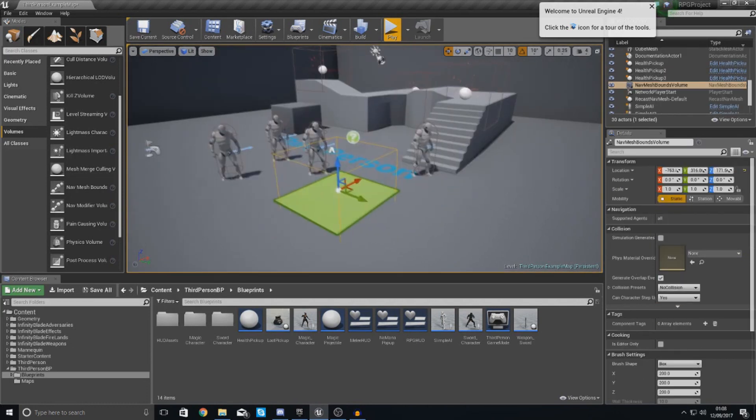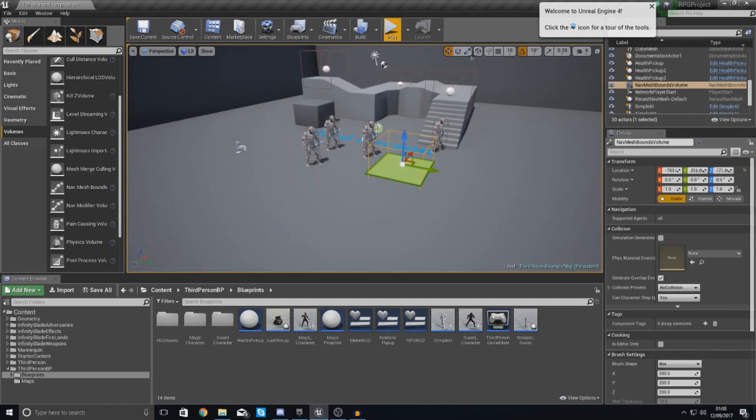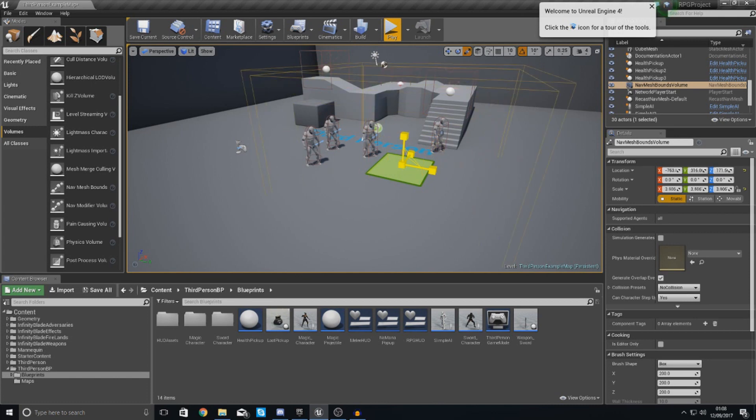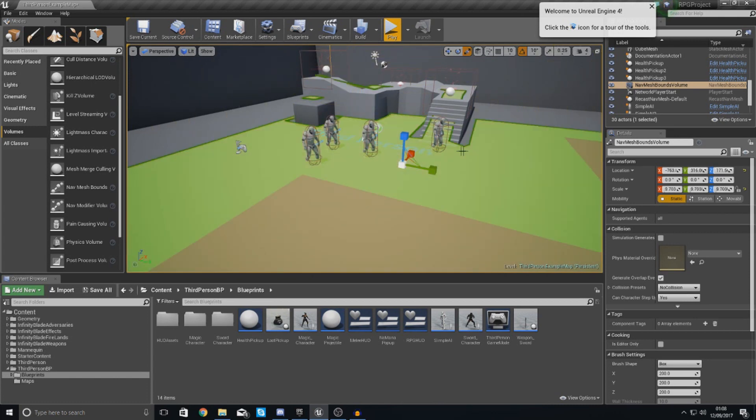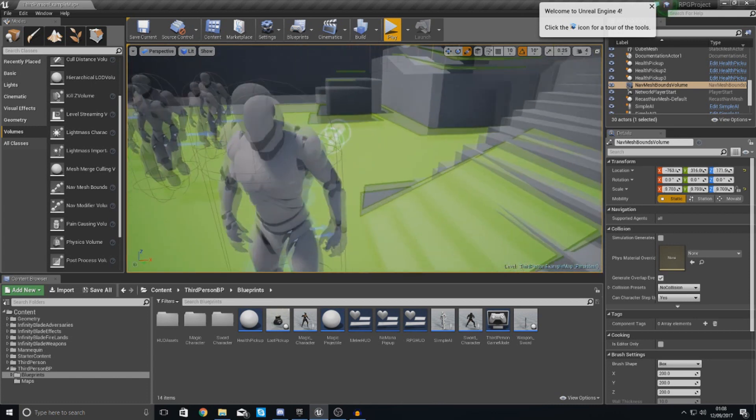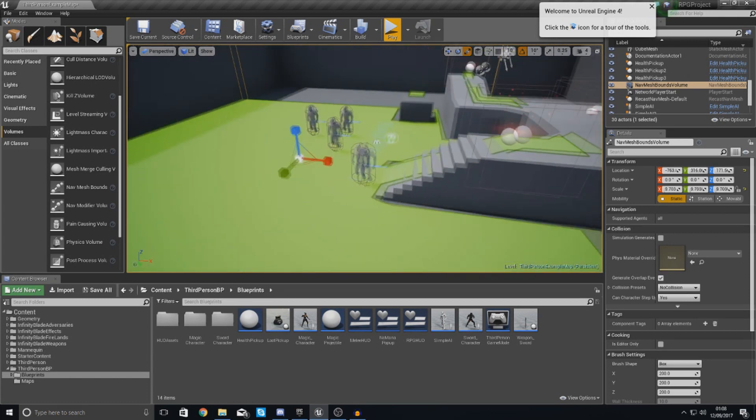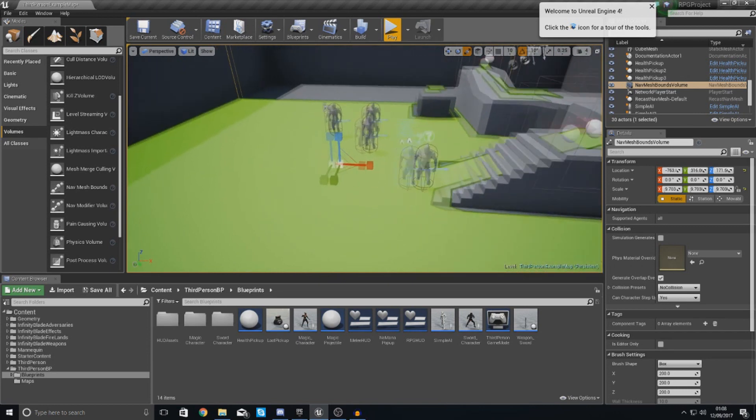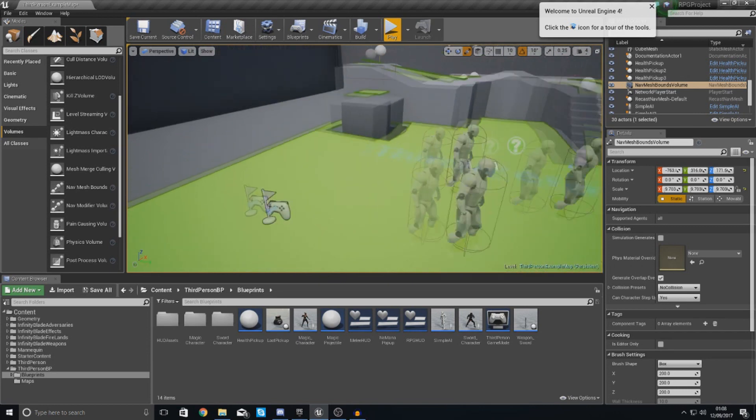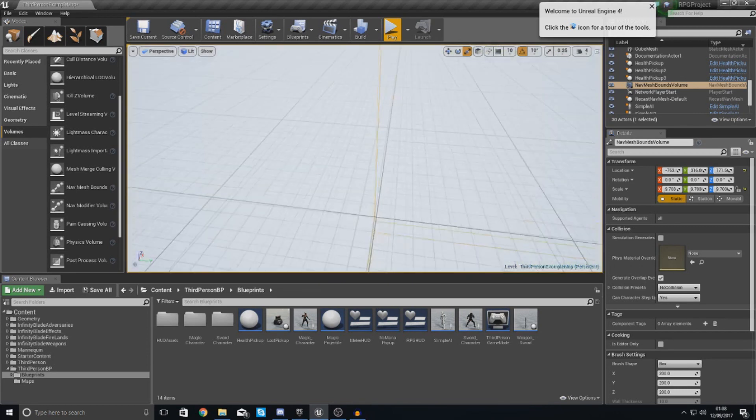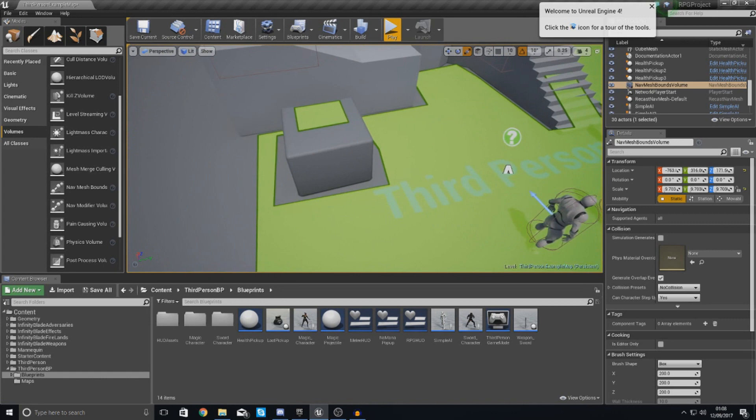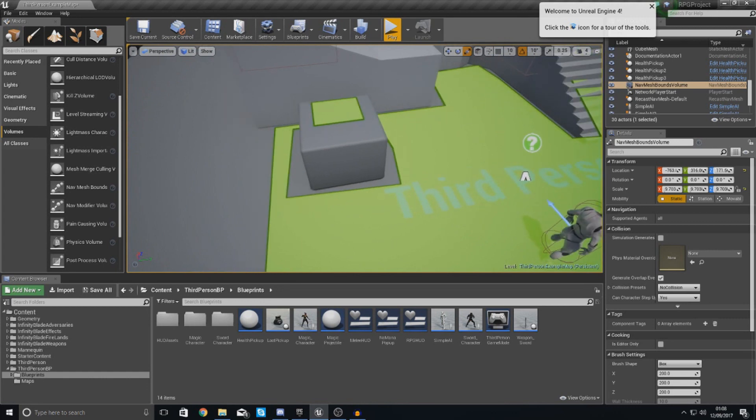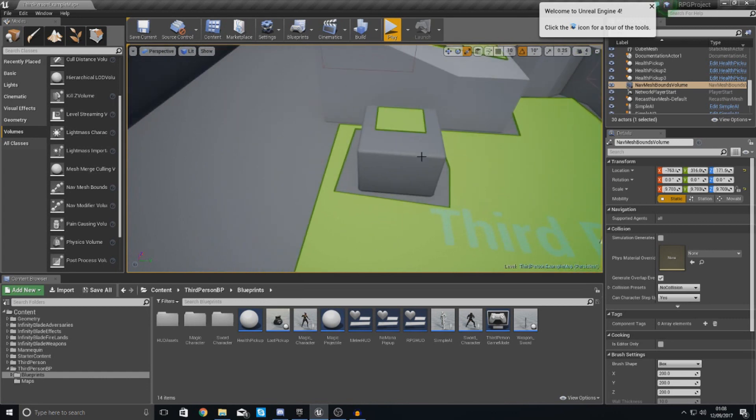So what we're going to do with this, if I scale this up, it is essentially going to tell the AI where they can go. So you can see here, they can go up the stairs, they can go to this higher level, and pretty much anything that is not really a collision volume, they can go through.